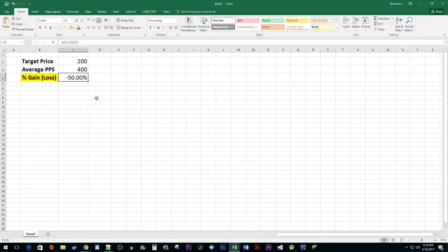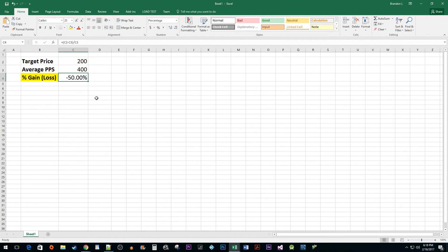And that's all there is to it. You now know how to calculate the percentage for your gains or losses in Excel.